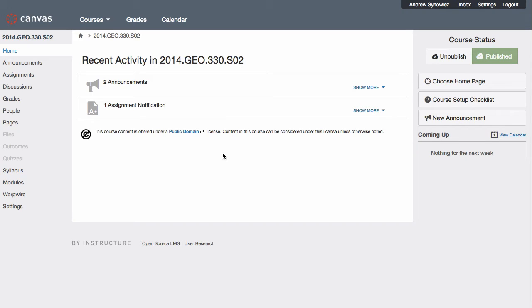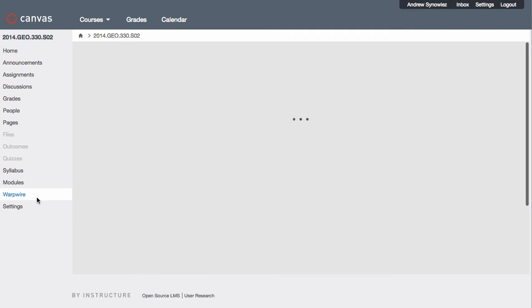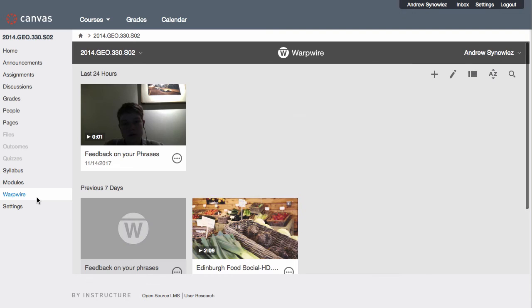Let's look at the settings for a media library and see how we can allow students to upload videos. First, we'll want to navigate to the media library in question. If you're in your learning management system, I'm using Canvas for this video, just click the Warpwire link in the course navigation.